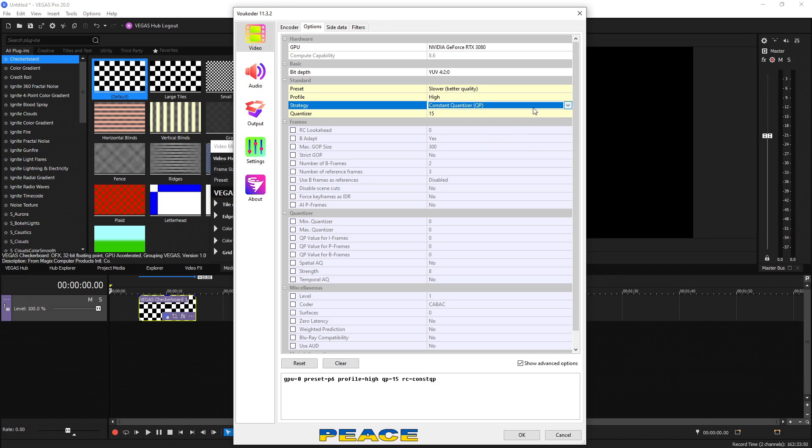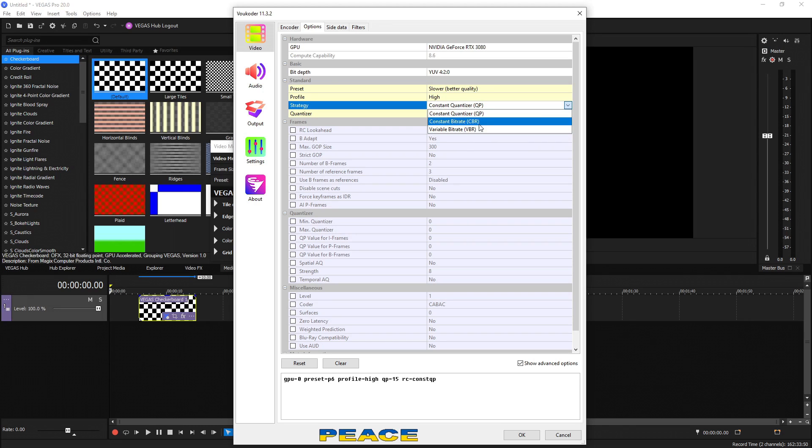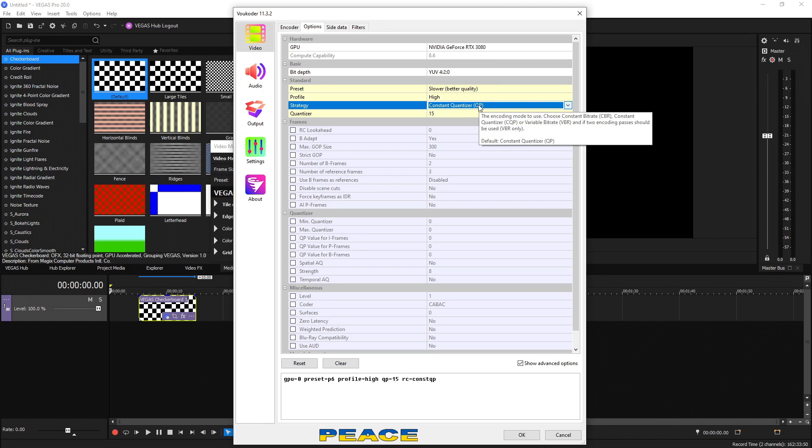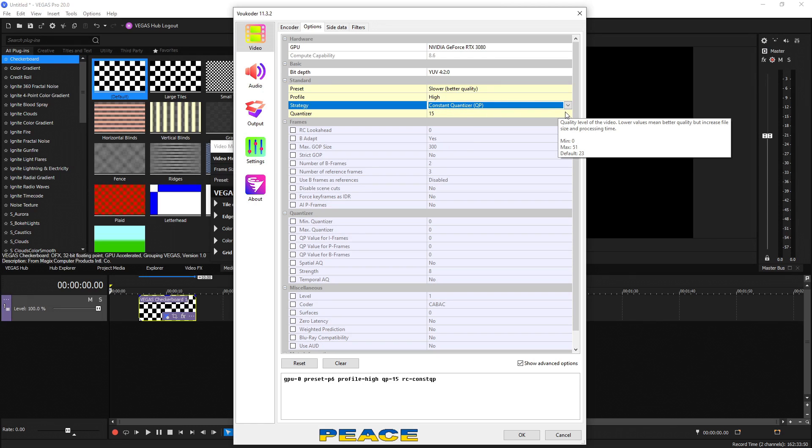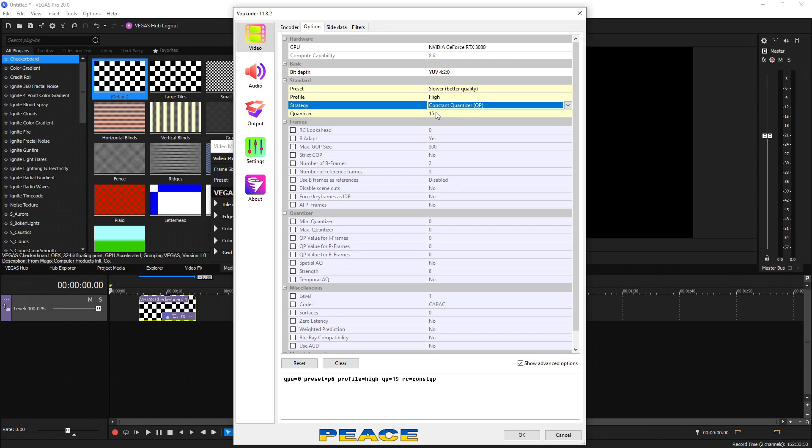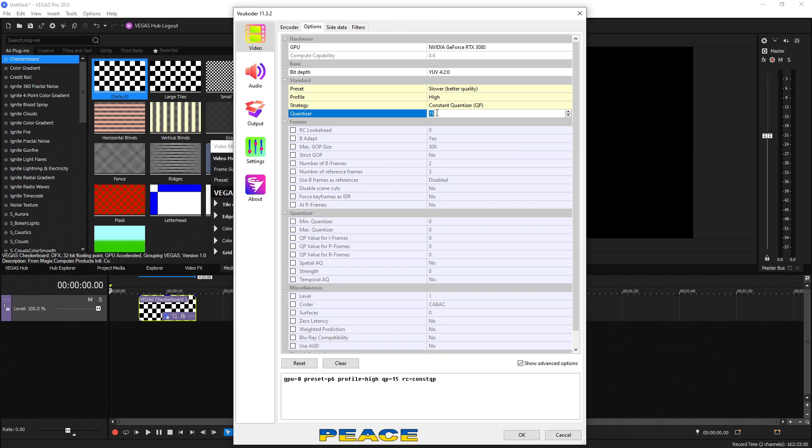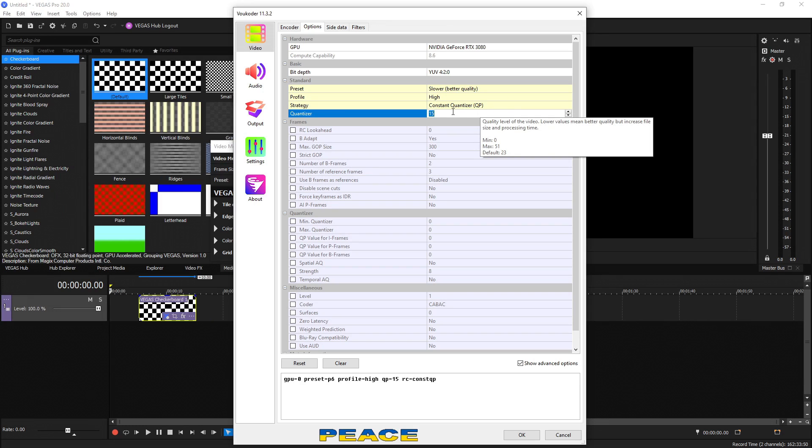For strategy, we have a few options as well. We have constant quantizer, constant bitrate and variable bitrate. These two are the most average ones you see. But when it comes to constant quantizer, instead of it going by a bitrate that you're defining, you're going by a scale right here where it says the minimum of the scale is zero and the max is 51. From zero to 51, zero being the absolute best lossless quality and 51 being the absolute worst and lowest quality. The lower number you have, the better quality and the bigger file size. And the bigger number you have, the lower quality and smaller file size.